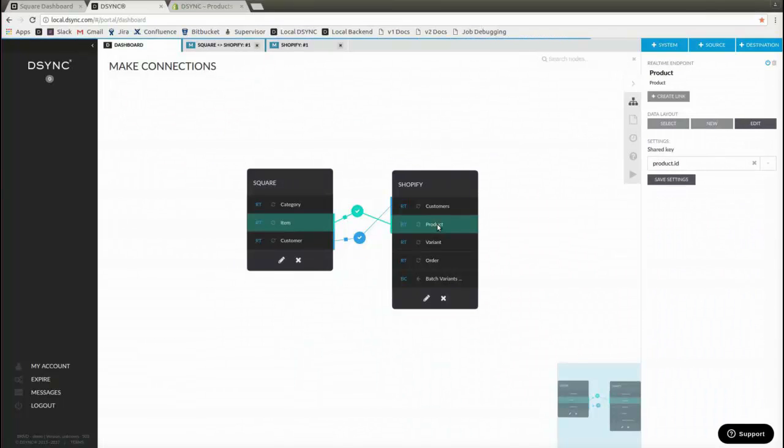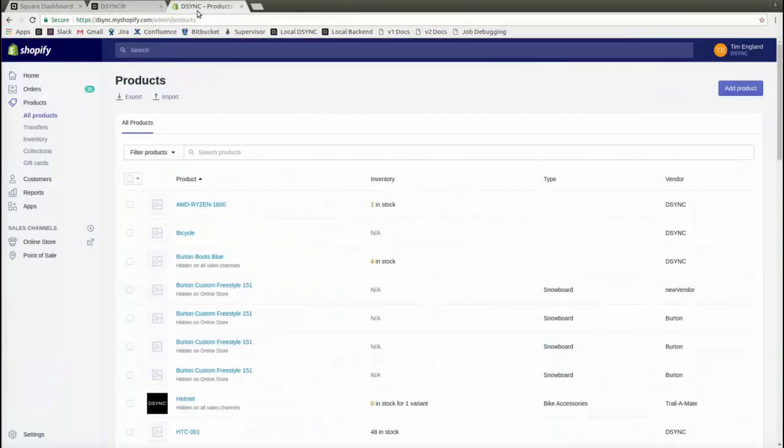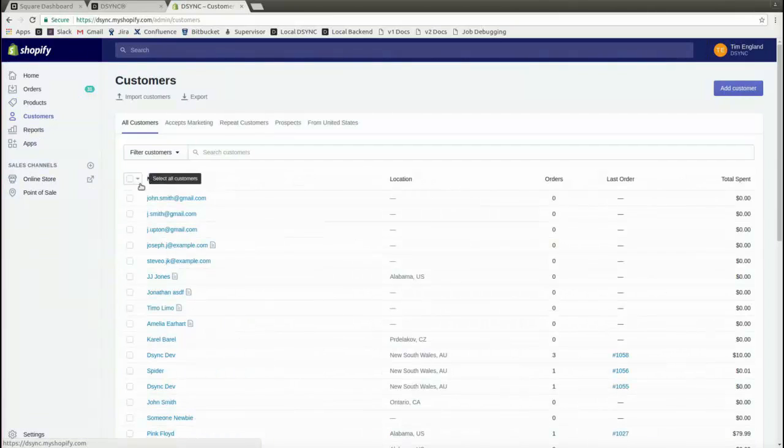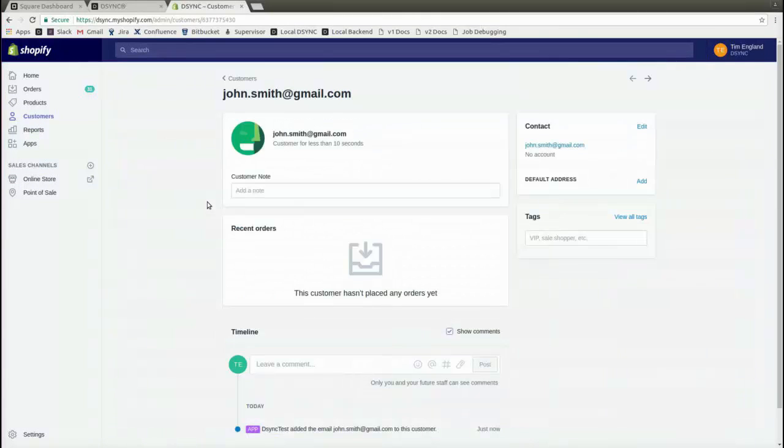DSYNC works in the background to synchronize the customer data. As we can see, the new customer is now automated across to Shopify.